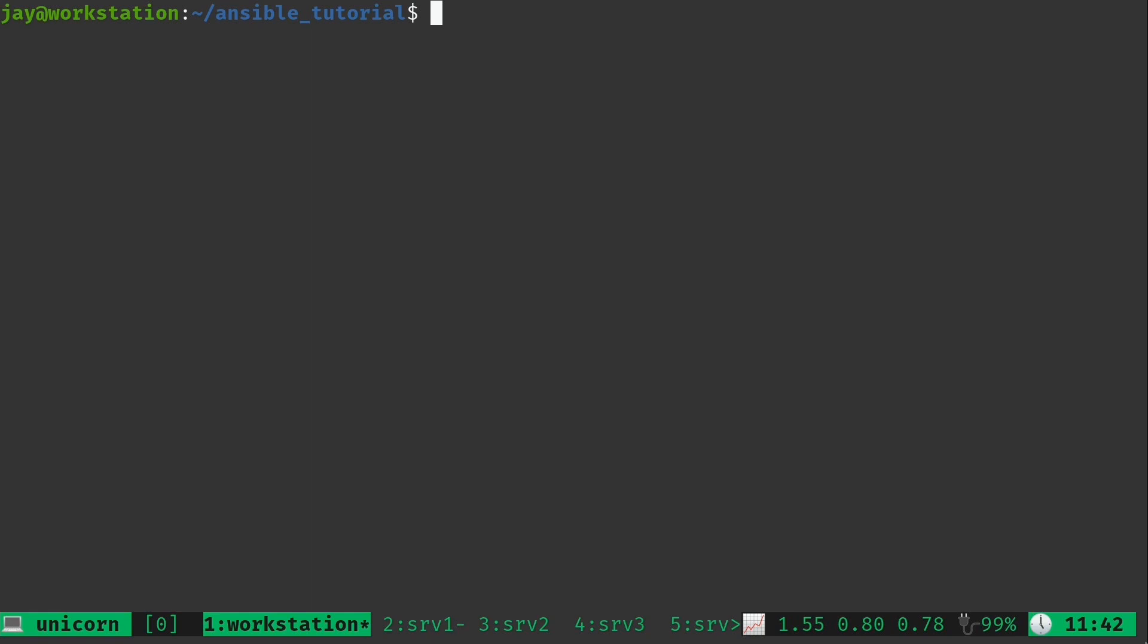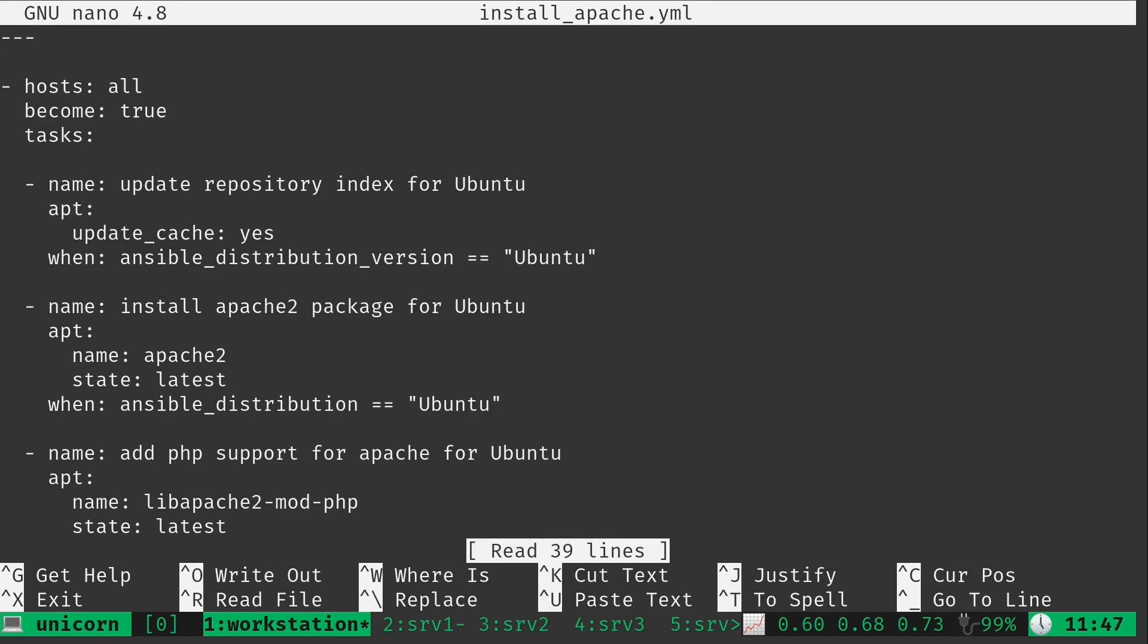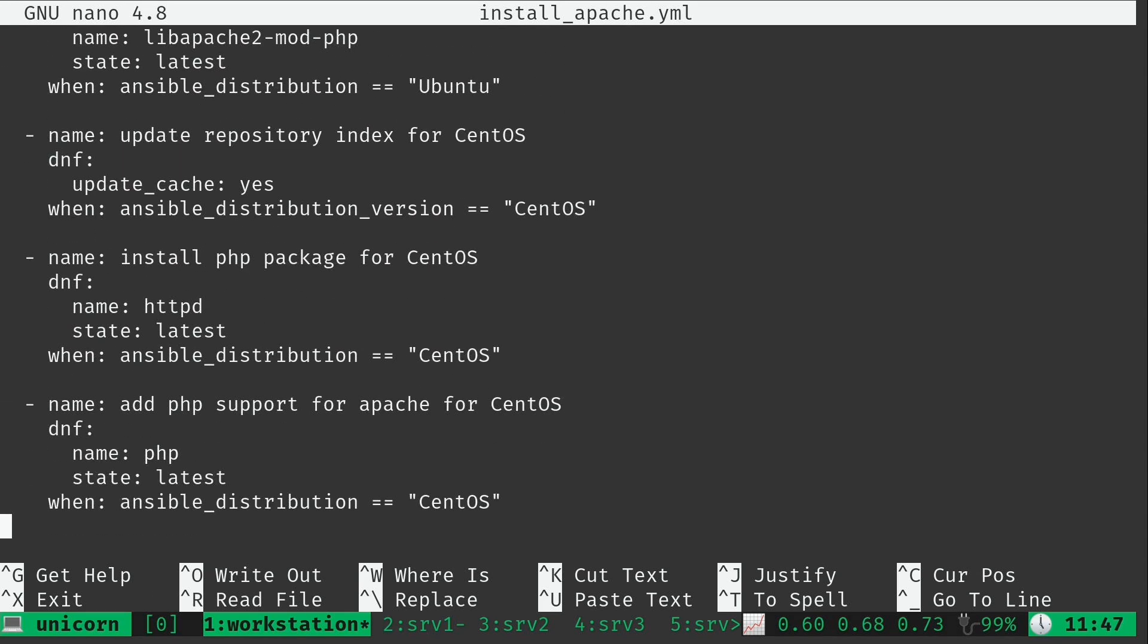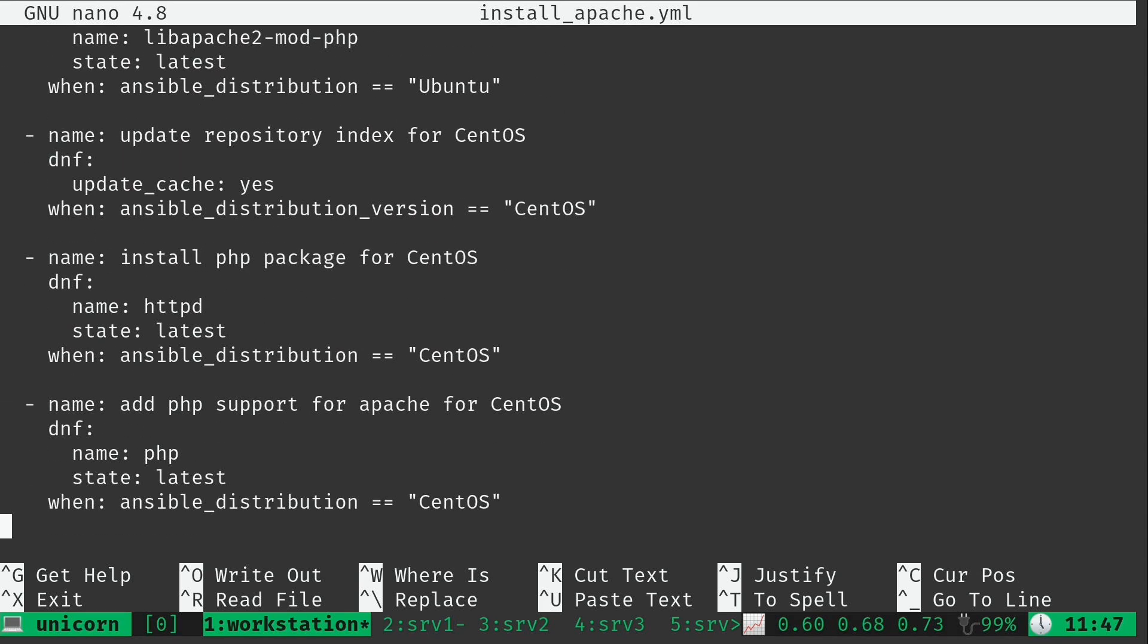Let's go ahead and dive right in. I will open up our playbook in Nano, just like before. Here we have the playbook that we've been working with so far for installing Apache, and we have three tasks for each distribution. We have three tasks for Ubuntu and three tasks for CentOS.